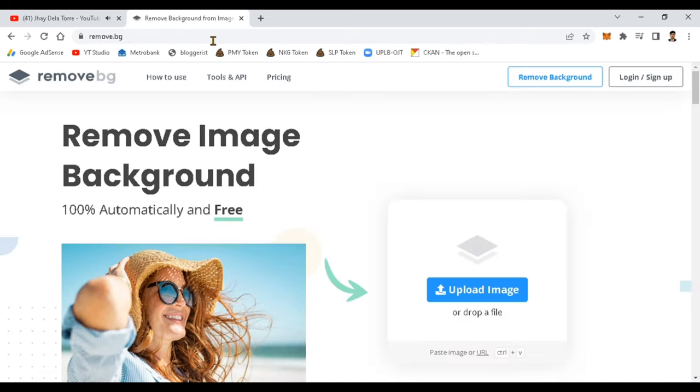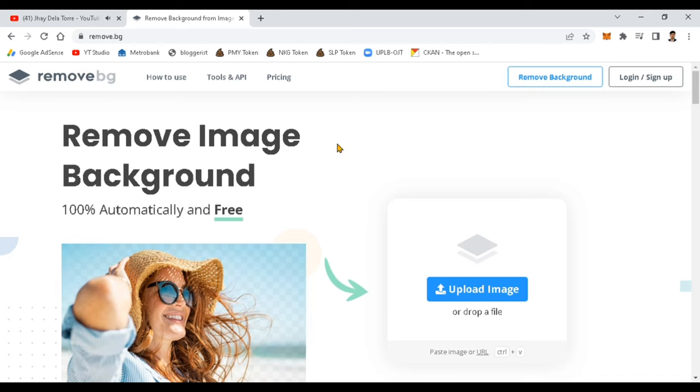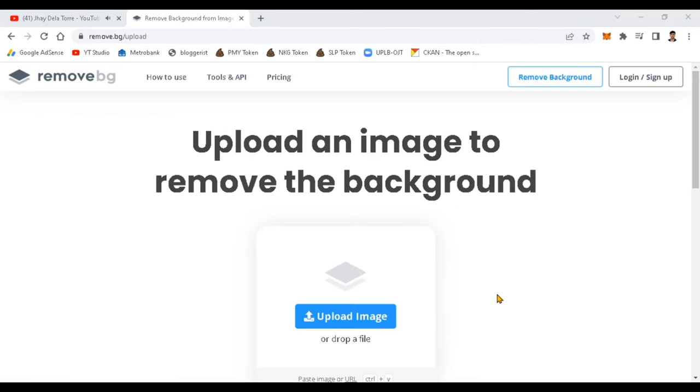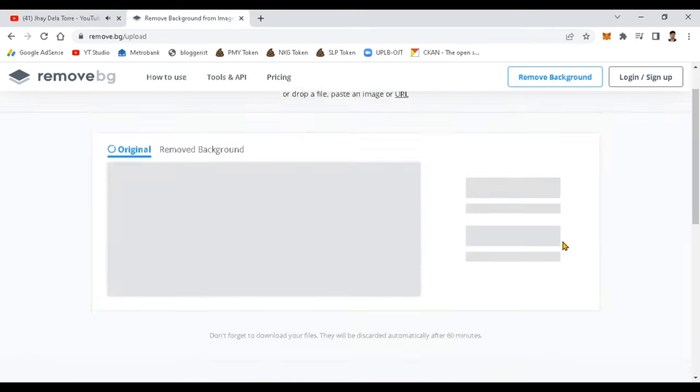You can see here the upload image button. Just click this and choose your image that you want to remove the background. So here, I will choose mine.